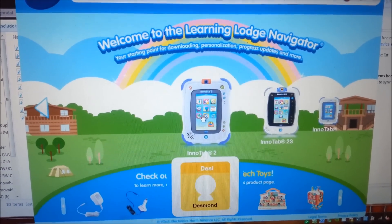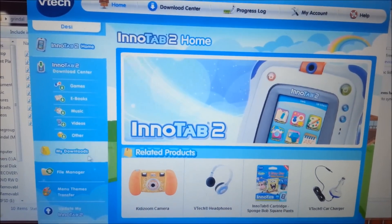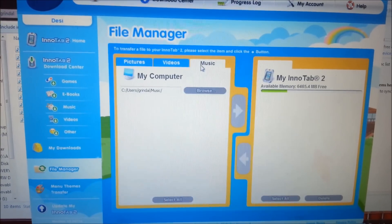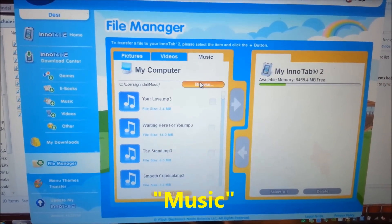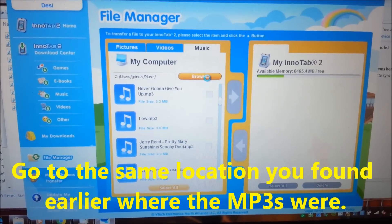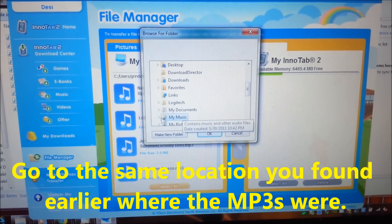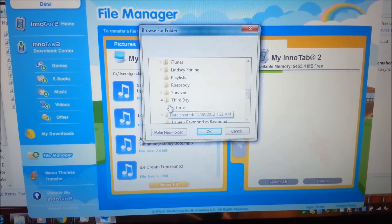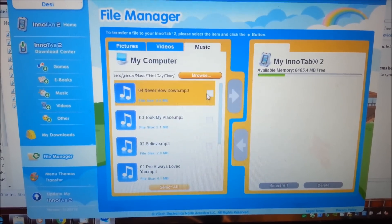Here's the Learning Lodge Navigator. I'm going to click on InnaTab 2 because that's what I have connected. You want to go to File Manager, and up here click on Music. Then click Browse and find your music directory — there's the Third Day folder — and click OK.